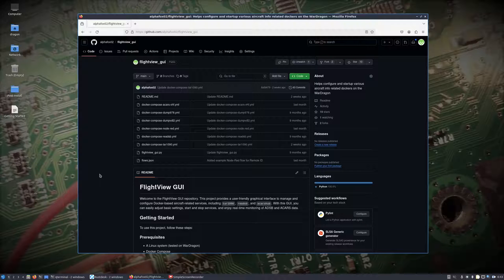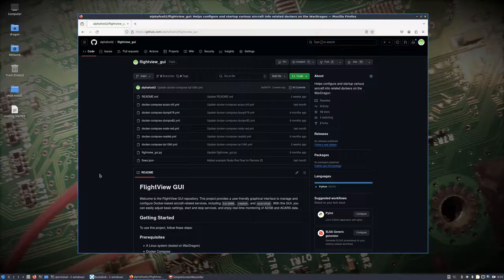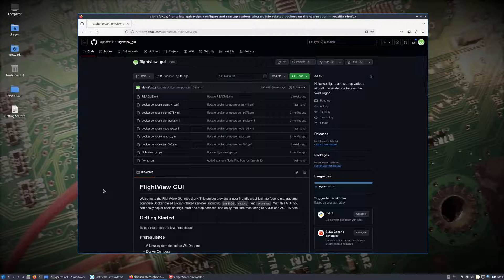We're going to use RustDesk — I'll jump over to that desktop and go through setting the TAK server up again using the Docker version. Then once that's set up, we'll take a look at a particular branch of the Flight View GUI, which is really just meant to help start and stop Docker containers, but there's a specific branch that will use the AirSpy R2.